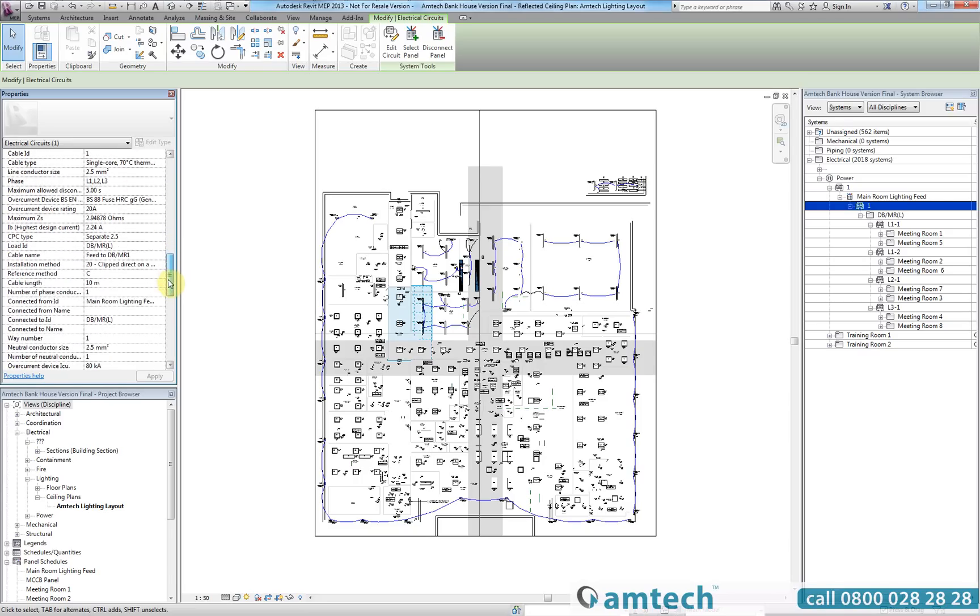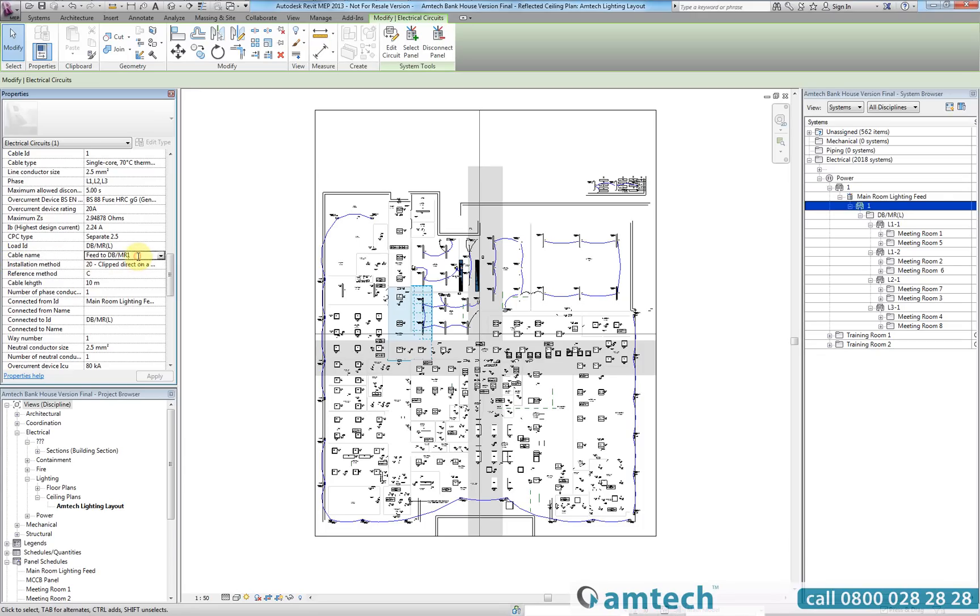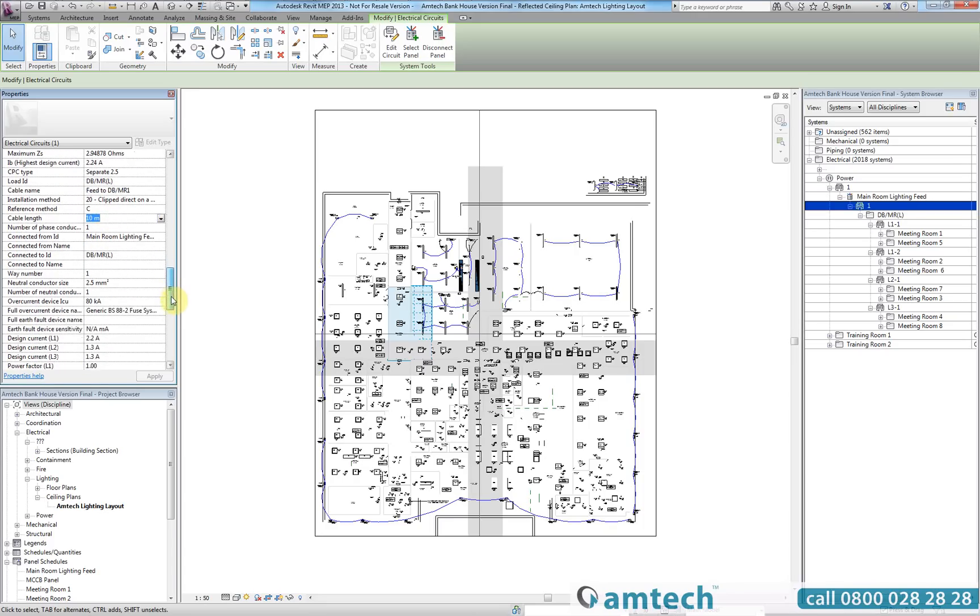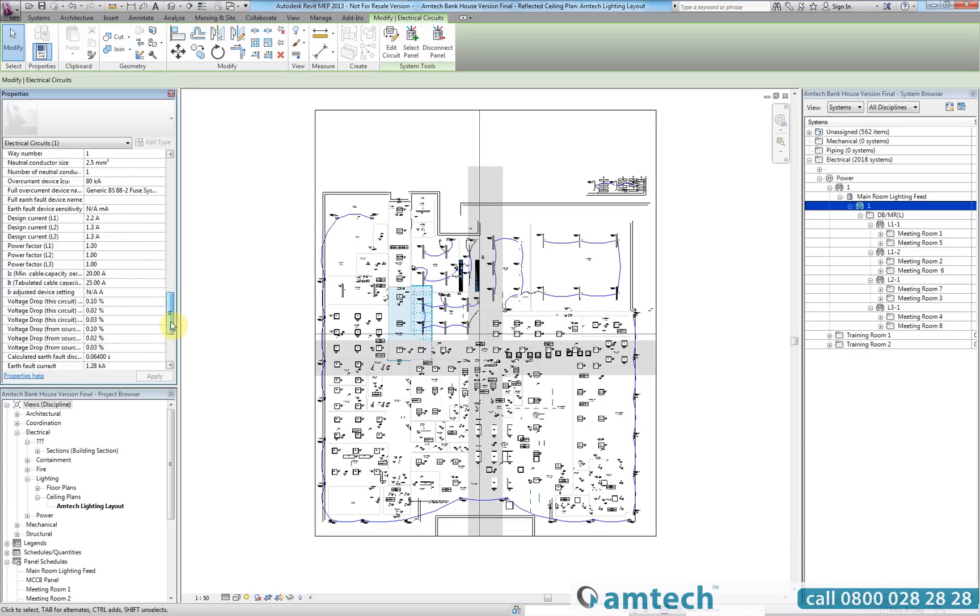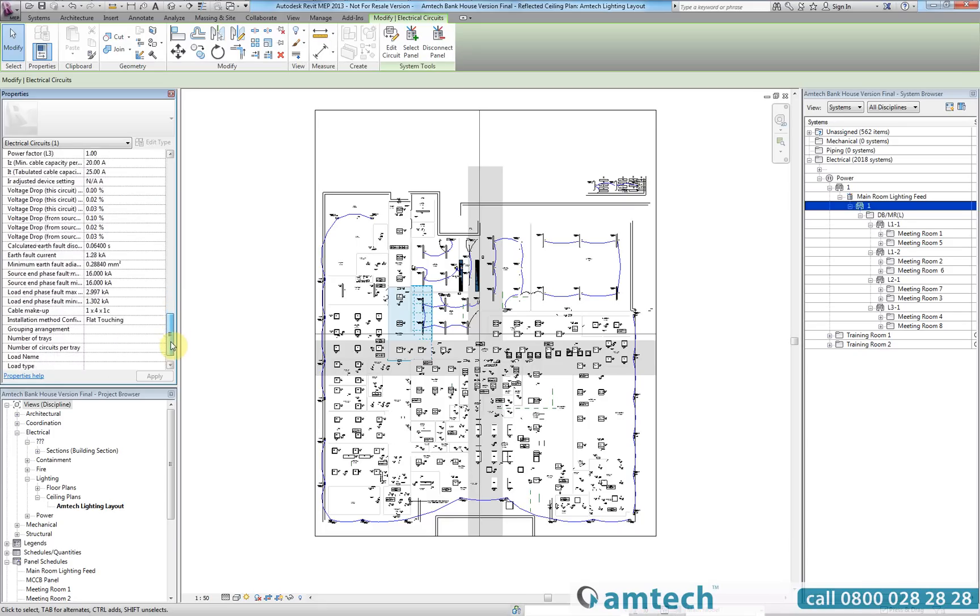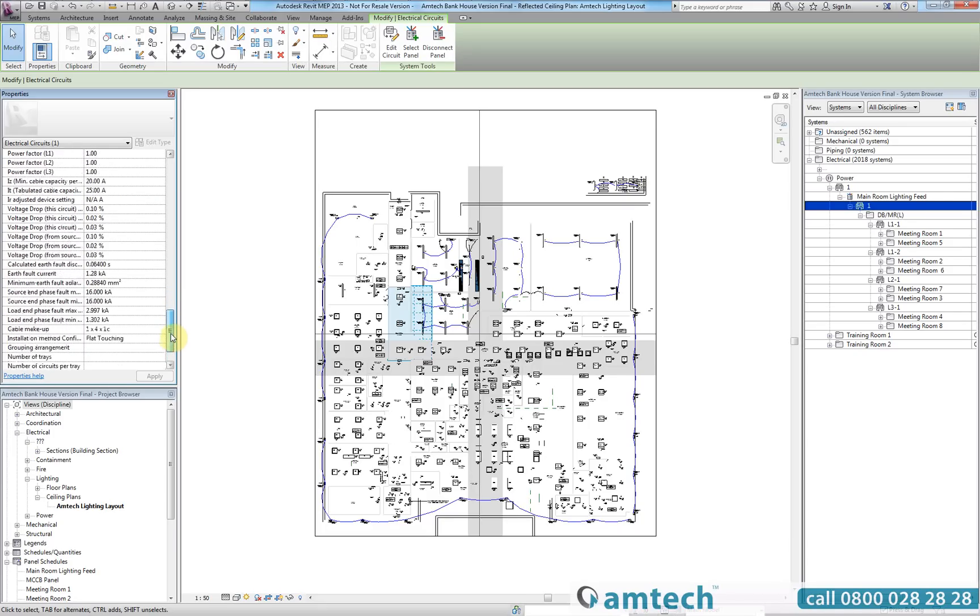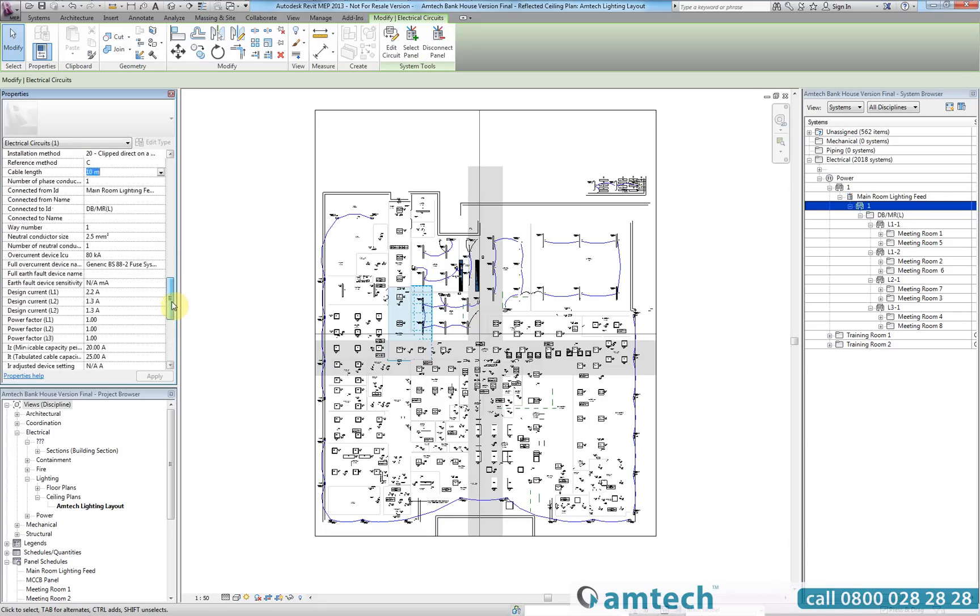ProDesign exports over 120 parameters per circuit into Revit. You will now see that the cable name that we edited within ProDesign and the cable length of 10 meters from 0.7 has now been imported successfully, and all of these parameters will now remain part of this model.